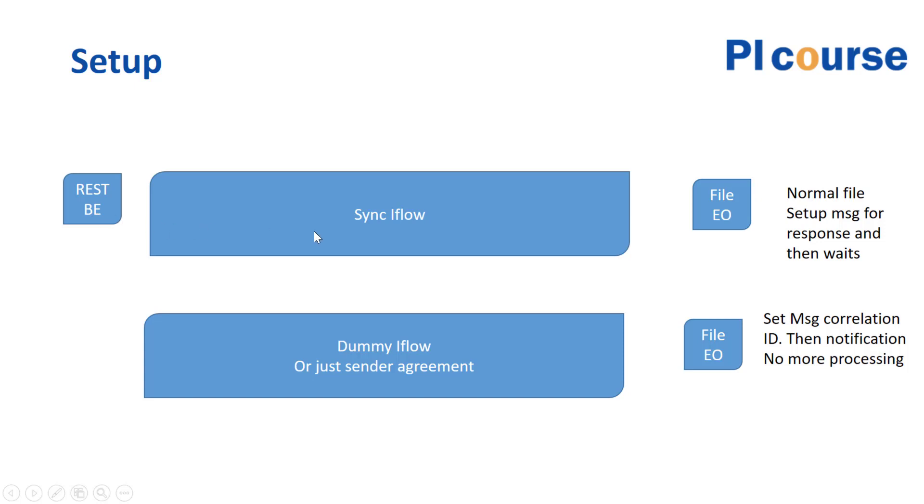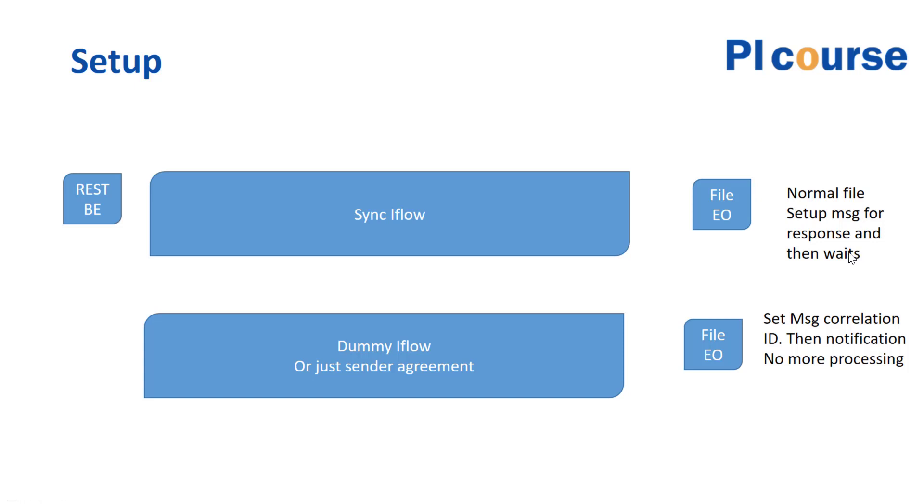We are putting the message through our normal synchronous iFlow and putting it into our file communication channel. In this case, this is exactly once, and also down here this is normal file processing, but we would set up message processing.